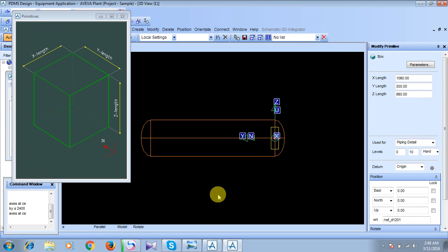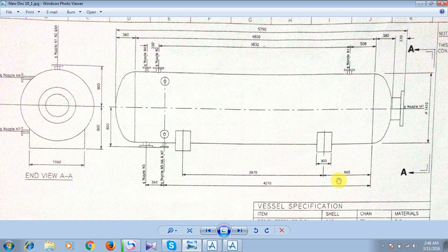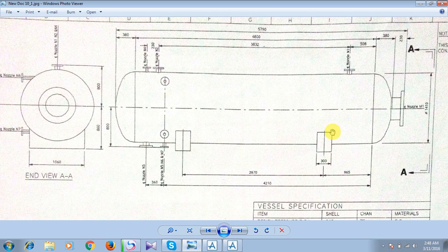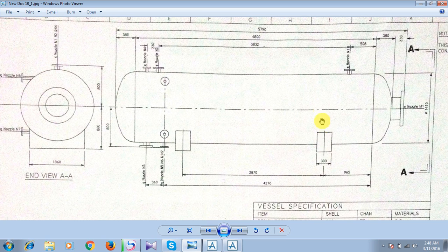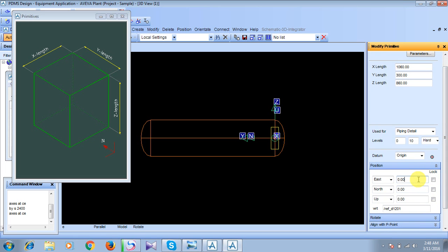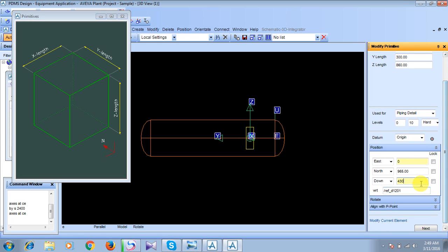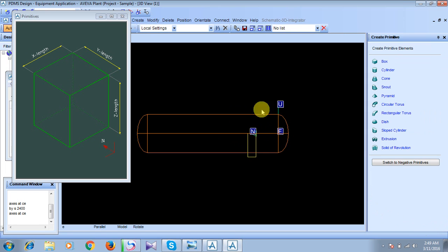So here our box is. But still, the position of our box is somewhere here. That means 965 mm towards east should be moved, and bottom it should be moved about 430. So let's provide these directions also. North we are having 965. Press enter. And down we have to present 430. This is what we are having. Press enter. This is how our box will be placed. So click on next and see the box is placed properly over here.